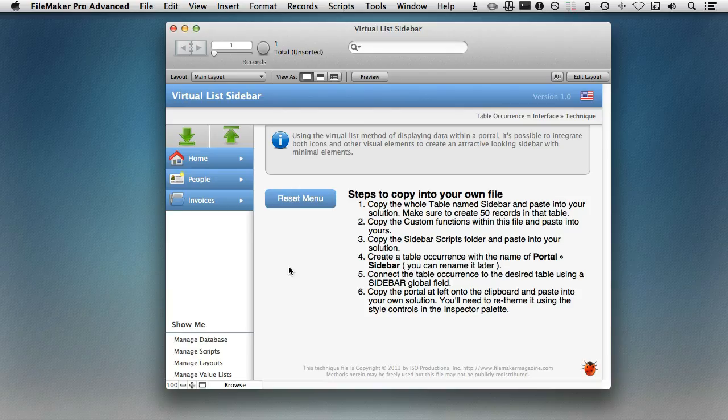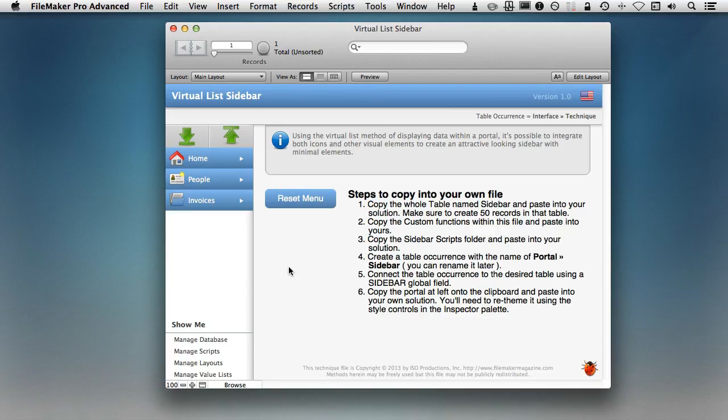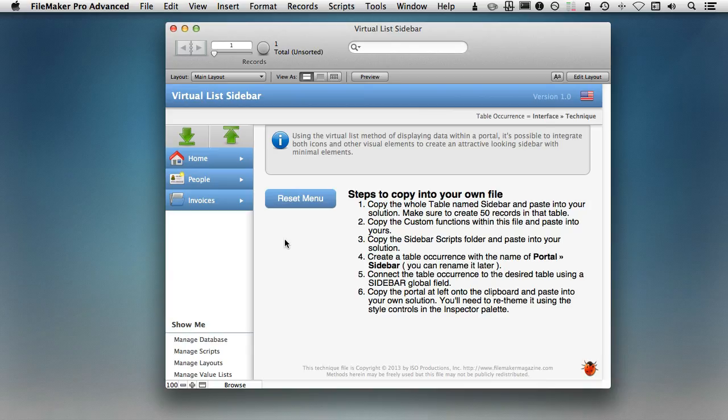idea of what the implications are if you do things within FileMaker tables and within the actual database versus just trying to do them within the UI or within things such as global variables, which I'm using a good number of in this particular solution. But here was the problem.